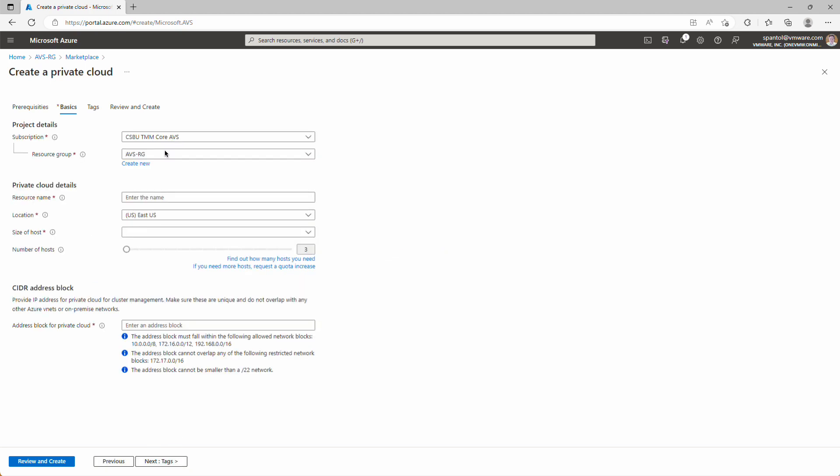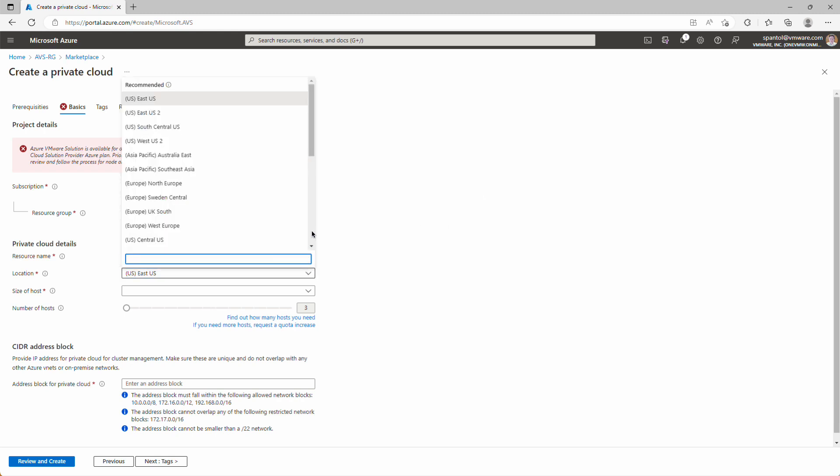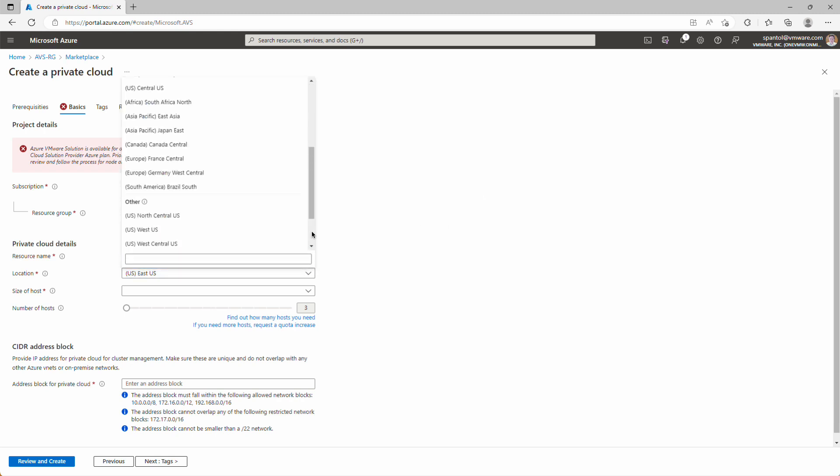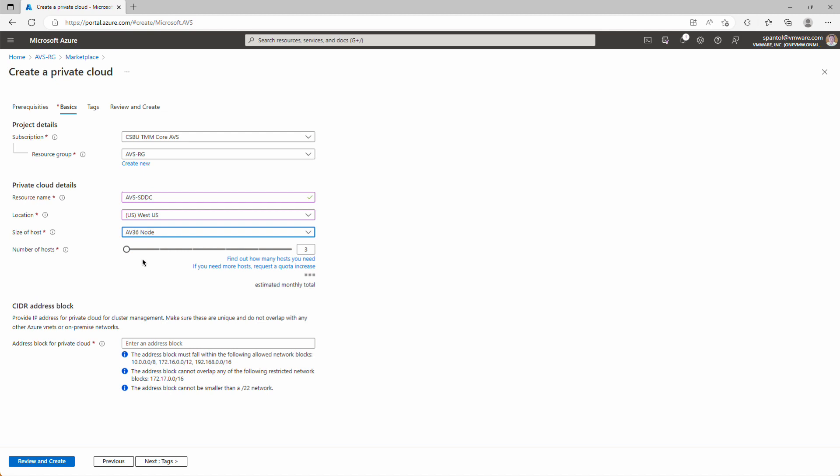It is selected in our subscription and our resource group, so we can provide a name for the private cloud. We'll do AVS-SDDC. Select a location, again that will be West US. Size of host, this is the node type. We're going to do the AV36 node. Number of hosts, we'll leave it at the default of three. And now we can provide the address block that we've worked with our networking team to obtain, and that is 192.168.92.0/22.